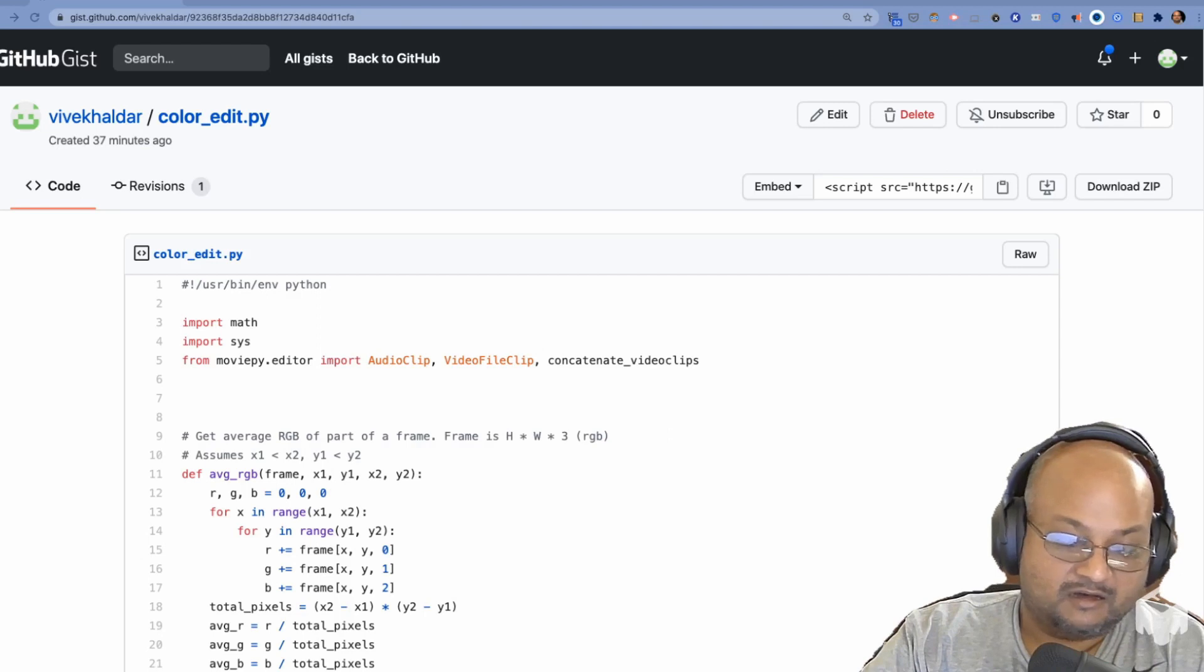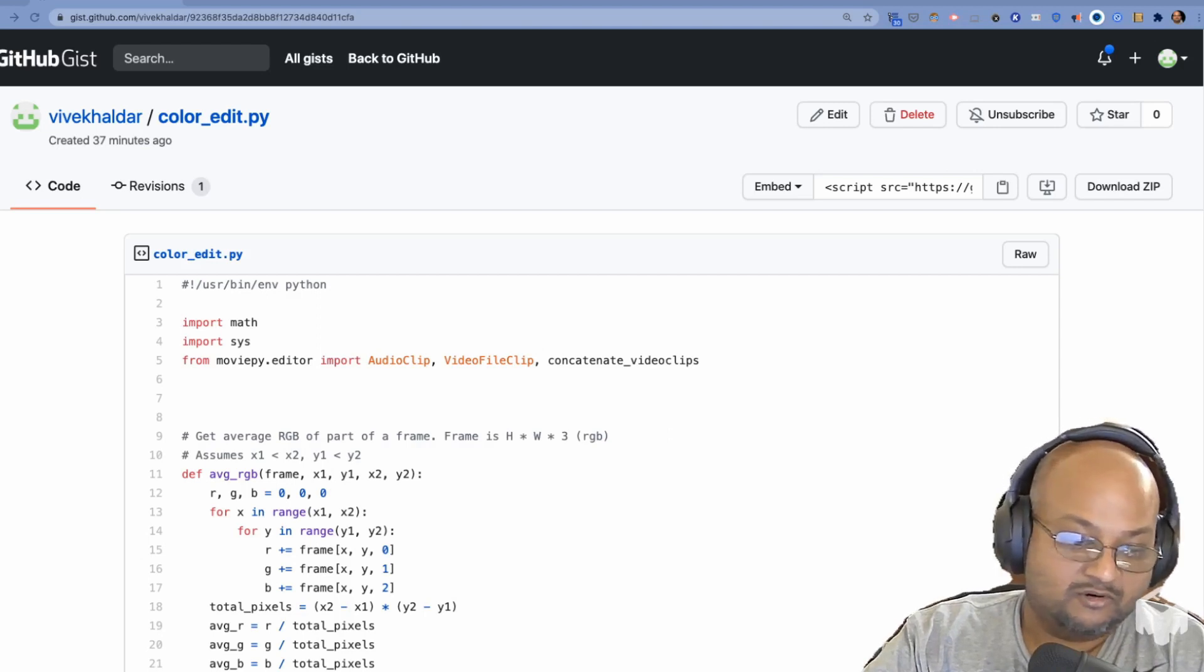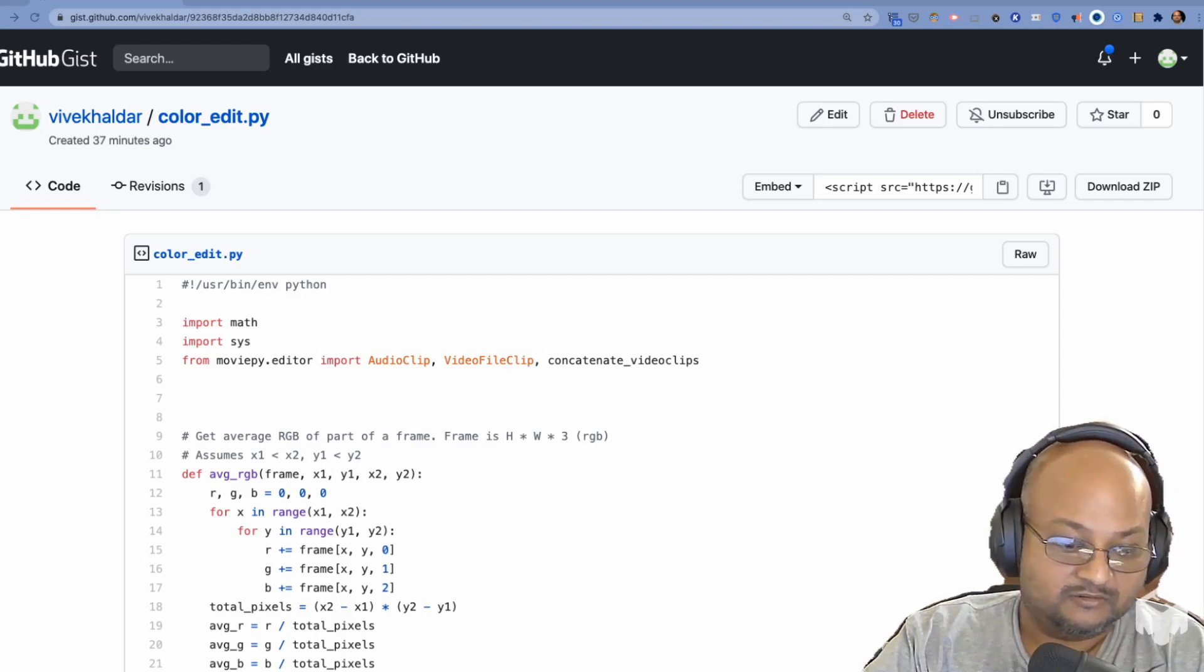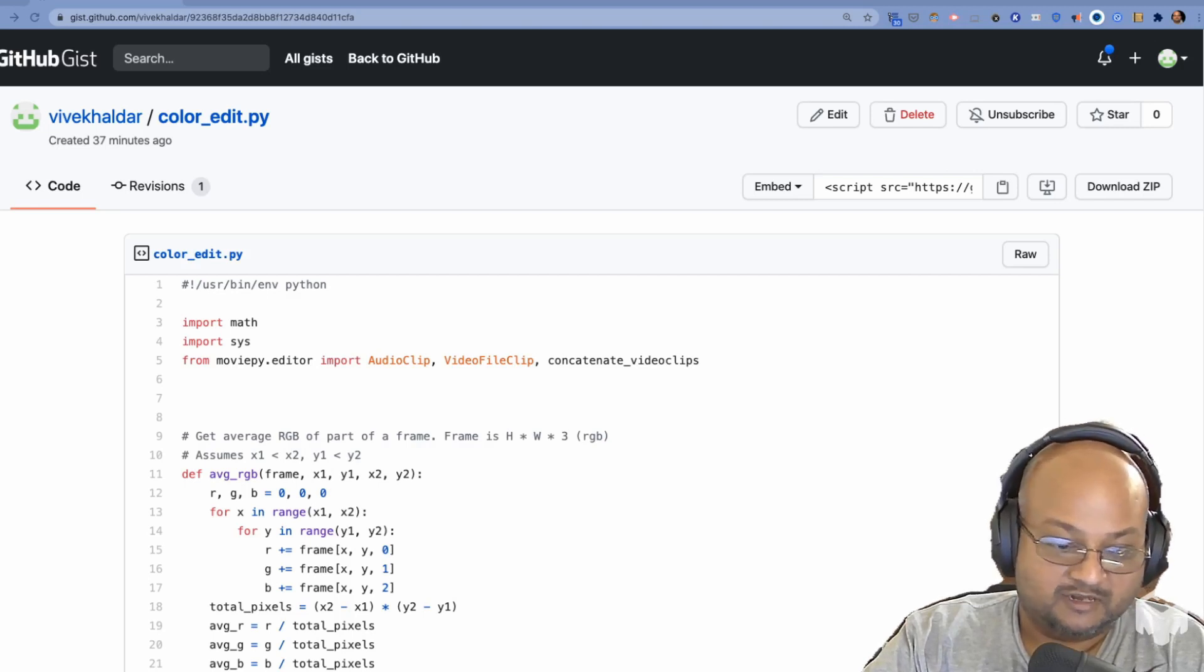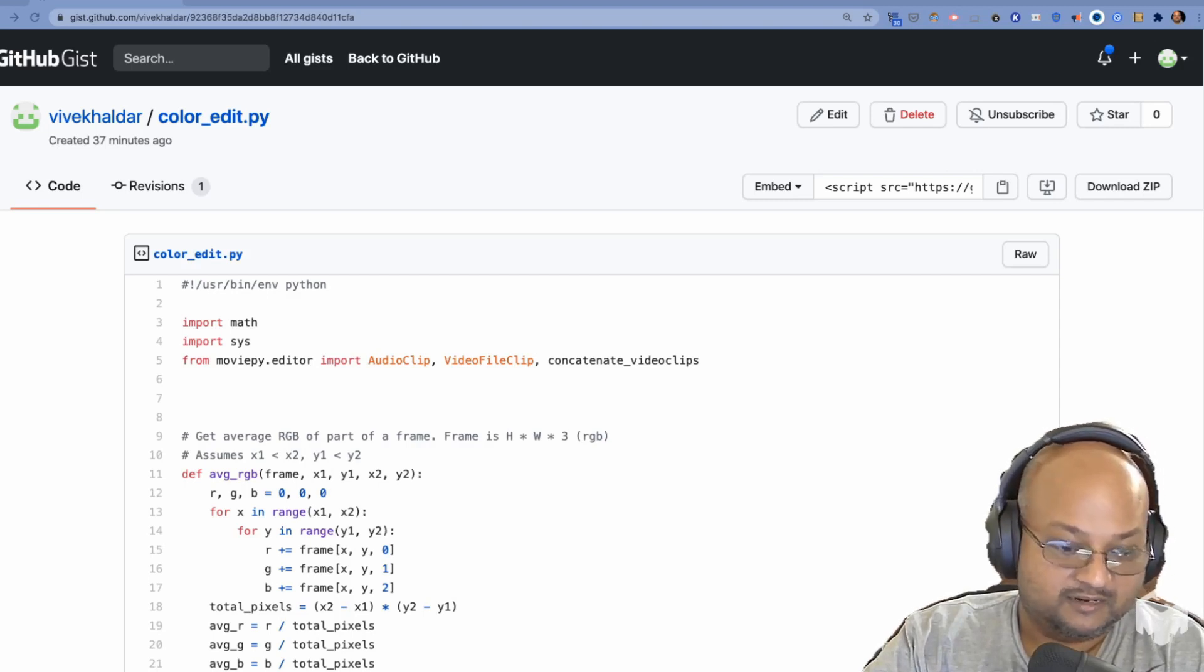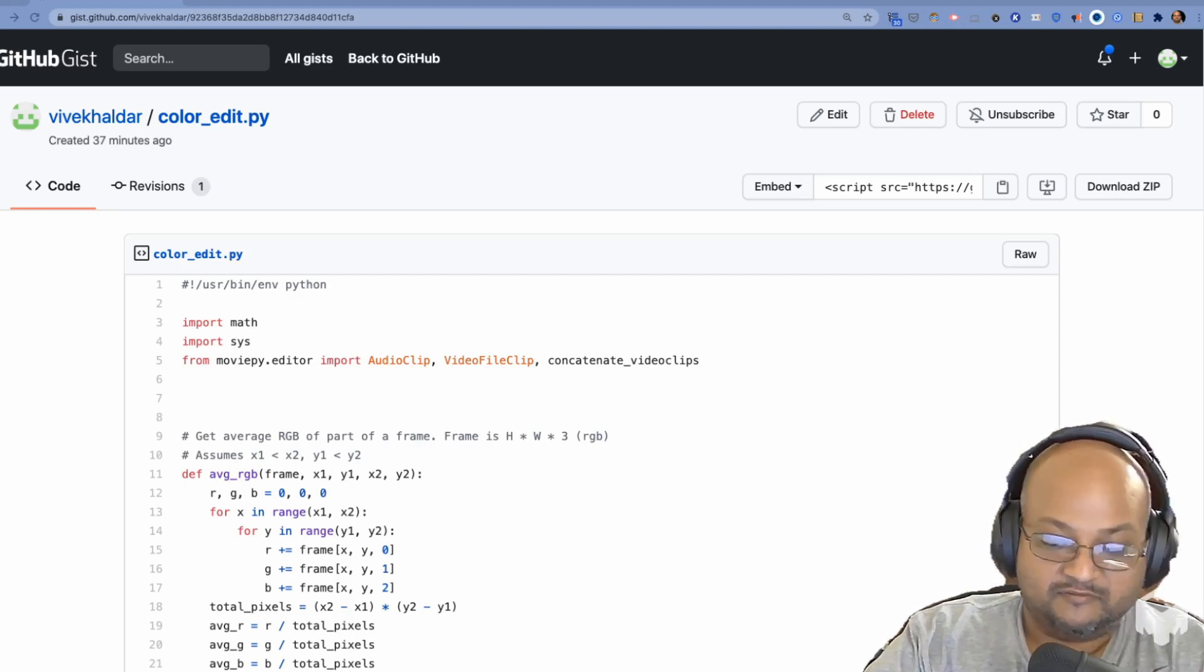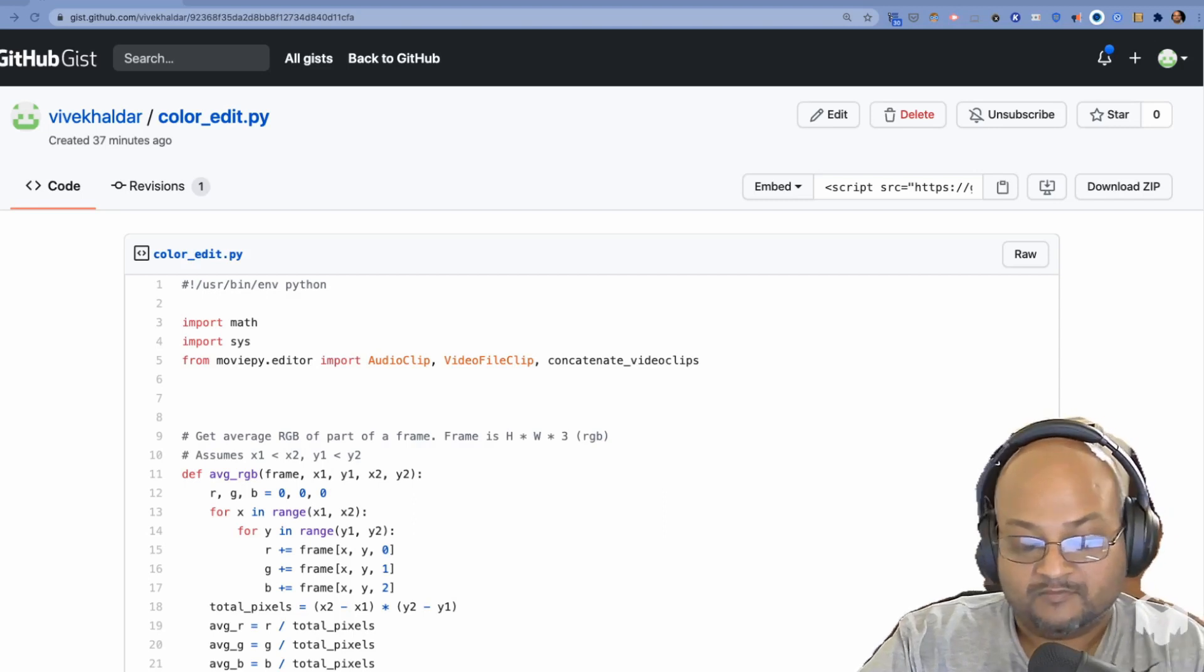So in the last video, I looked at an automated way to cut out all the dead air from a video and that already helps me a lot. That saves me a lot of really detailed editing in a video editor.